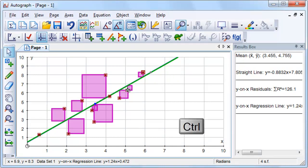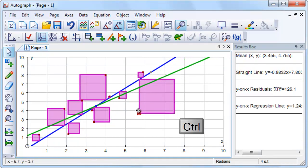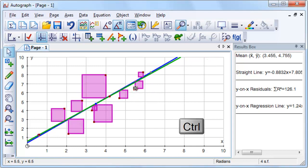With the control key held down, click and drag one of the data points to see what effect it has on the sum of the squared residuals.